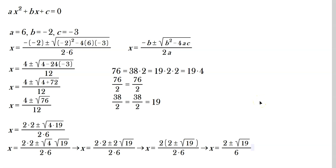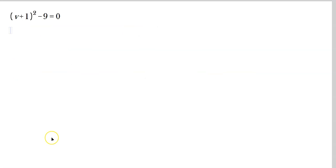This separates into two separate answers — you can simplify them into decimals if you like, but I'll leave it in this form. Now let's finish up with the last one: (v plus 1) squared minus 9 equals 0. This is set up for solving by taking roots, because you have something squared.